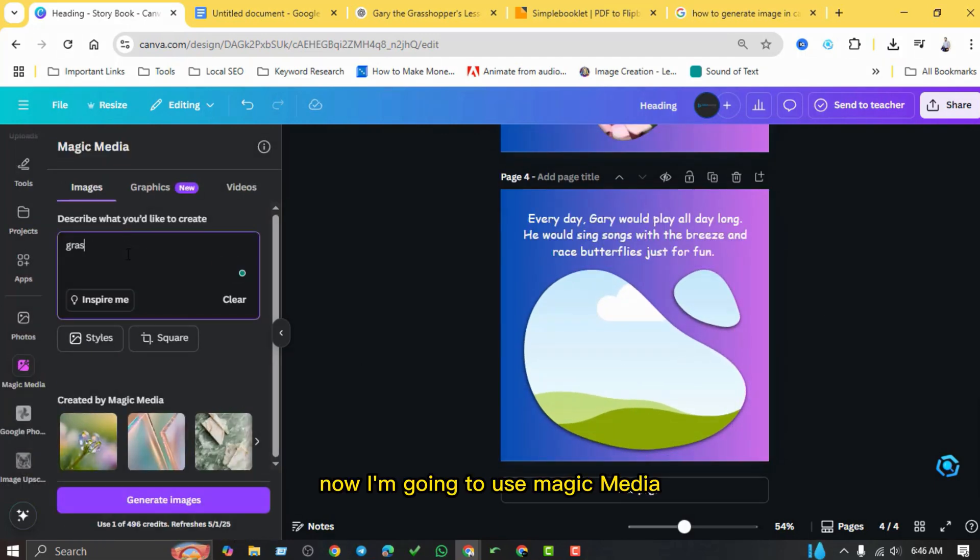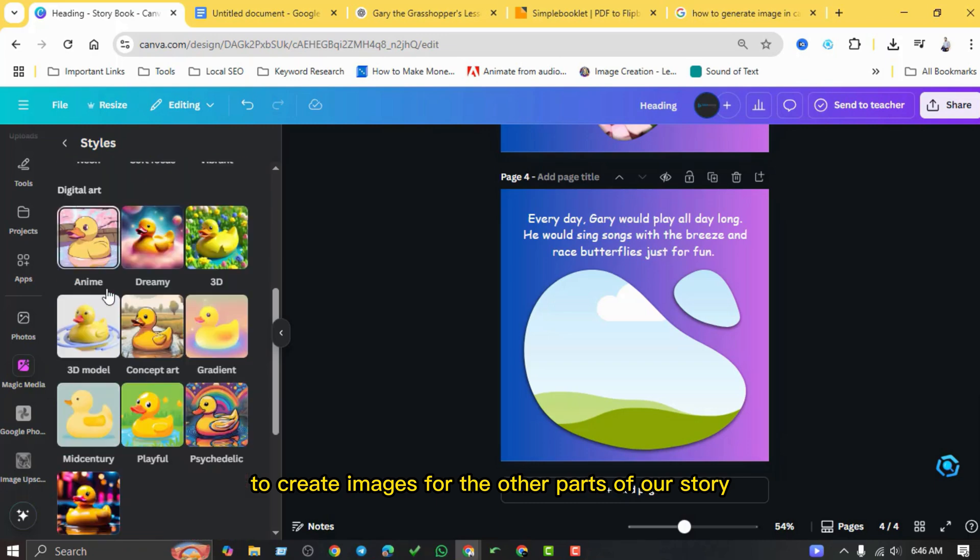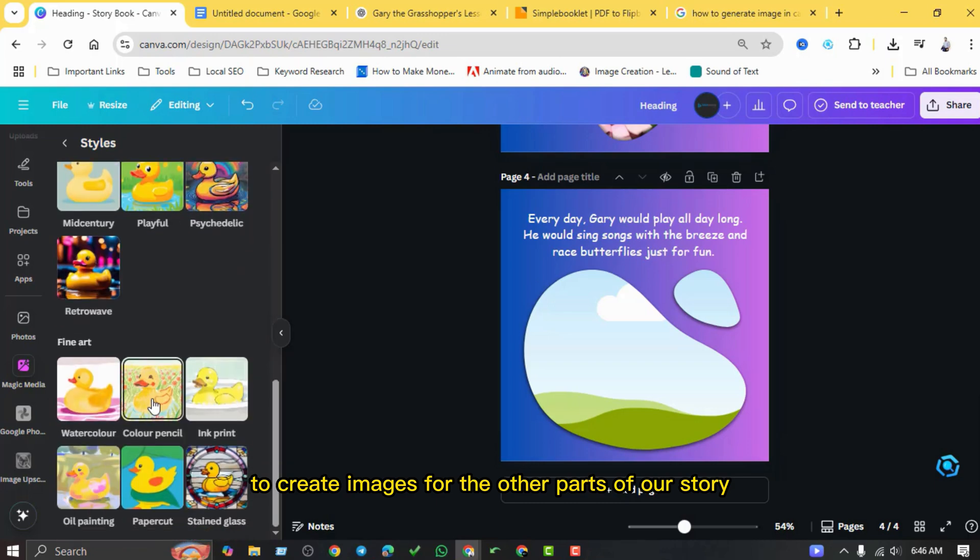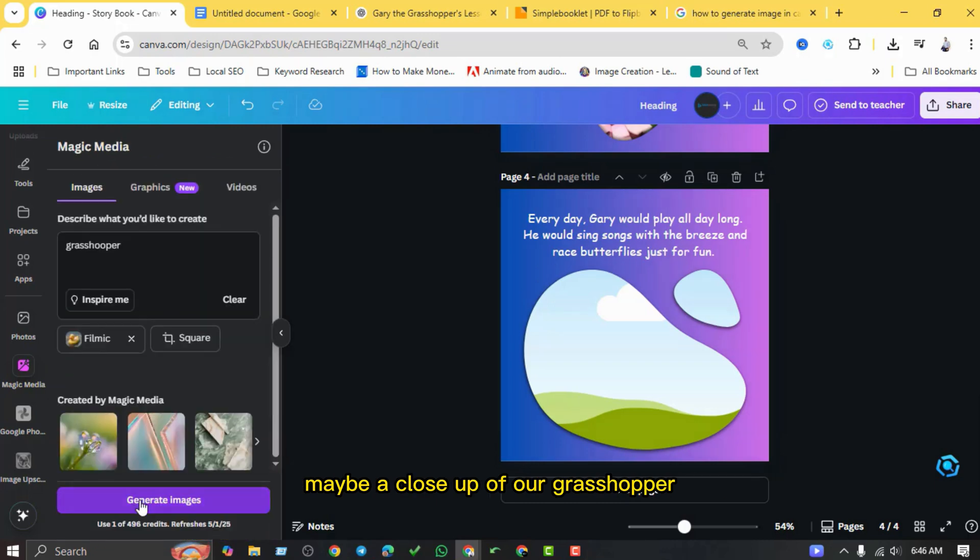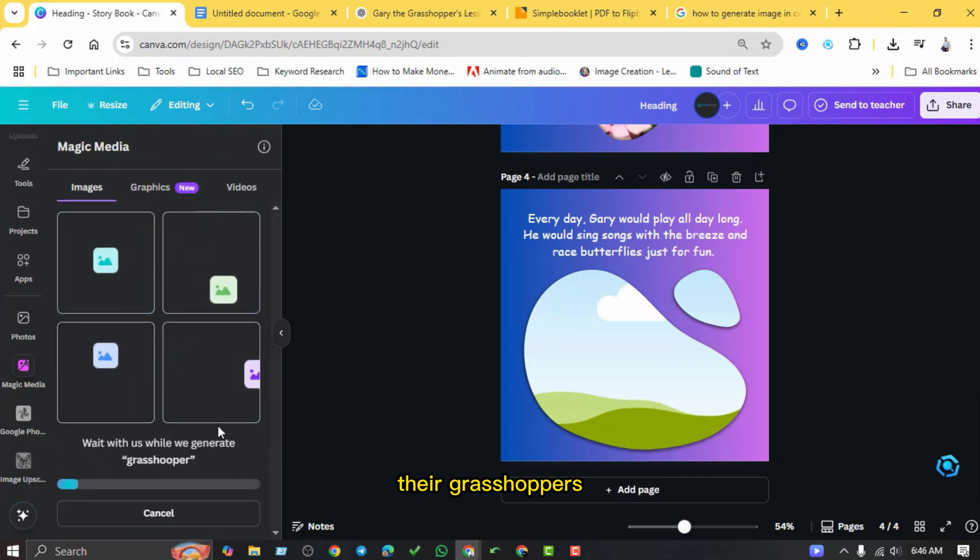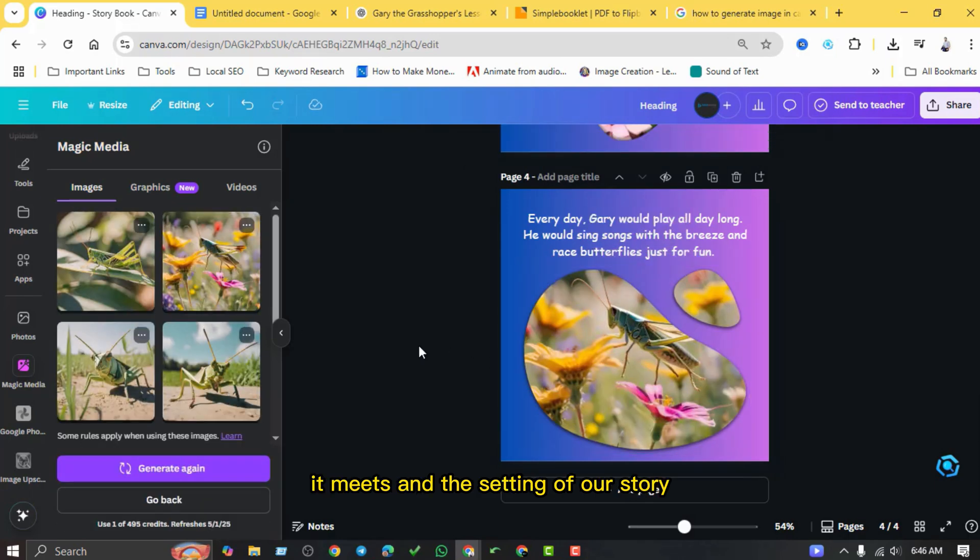Now I'm going to use Magic Media again to create images for the other parts of our story. Maybe a close-up of our grasshopper, the grasshoppers it meets, and the setting of our story.